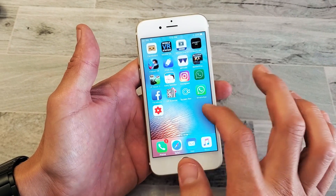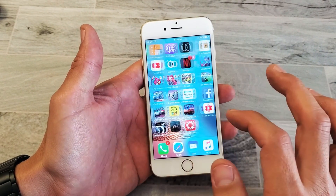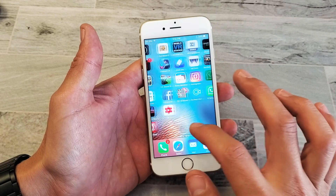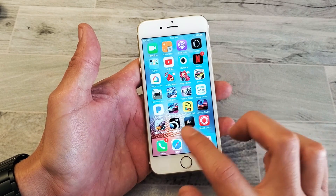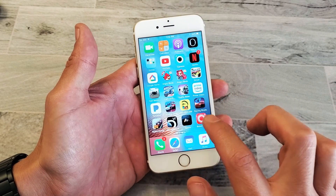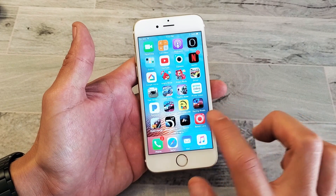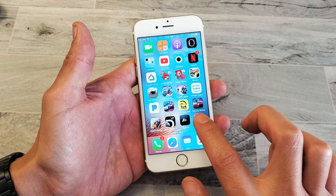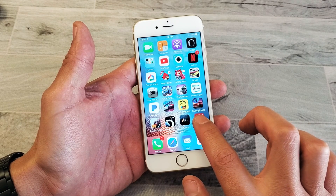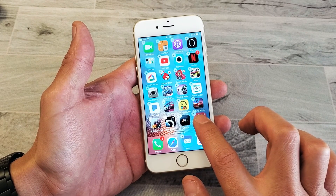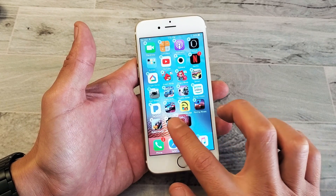Very, very simple. The only thing you got to do is basically press and hold down the app that you want to move. Press and hold down, wait till it starts wiggling and you get all the little X's there.